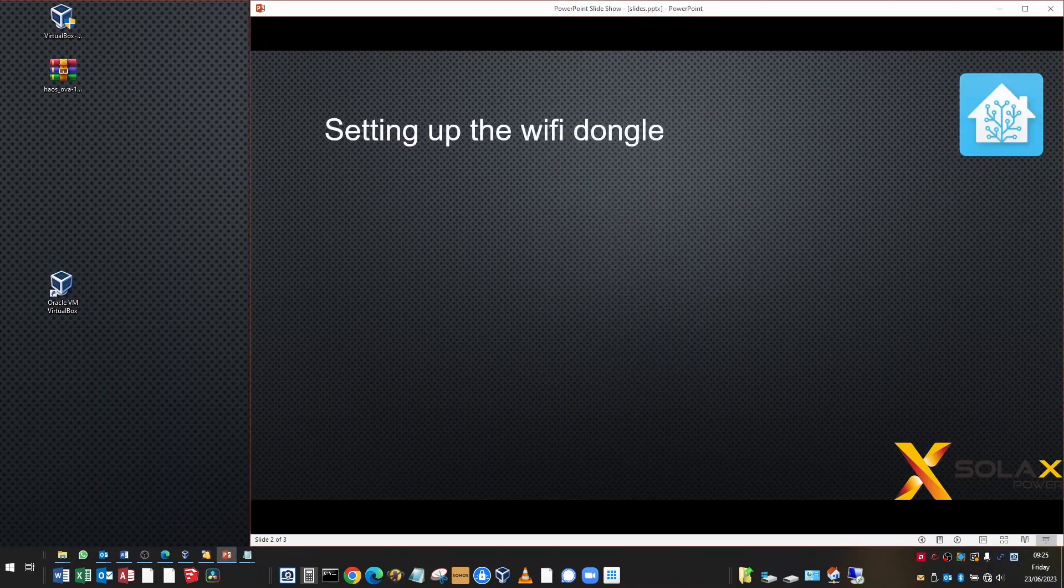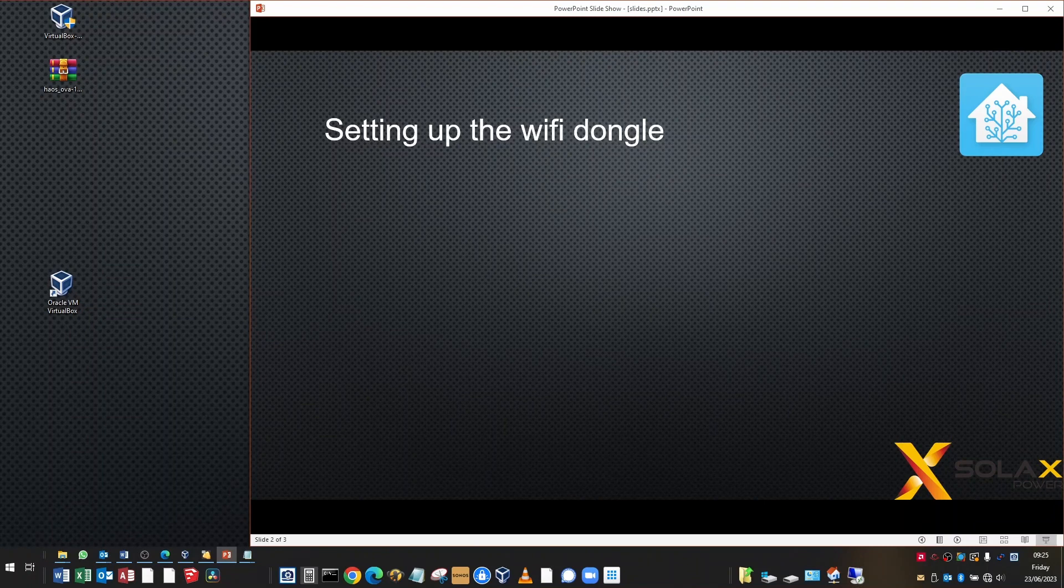Firstly, the Wi-Fi dongle has its own Wi-Fi access point network. You're going to have to connect to that to be able to configure the dongle. Now you may have a different connection to your inverter.